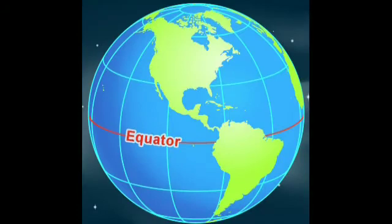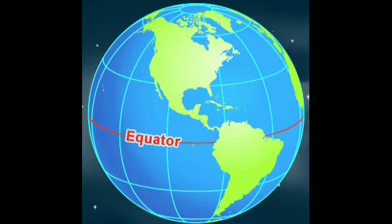If a circle were drawn around the surface of the Earth exactly in between the North and South Poles, it would divide the Earth into two equal parts. This imaginary circle is called the equator.